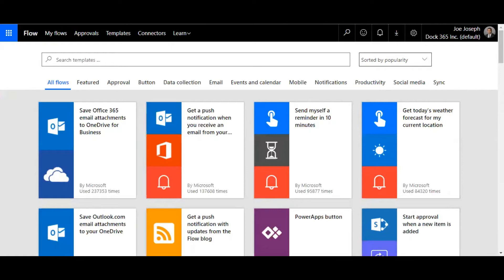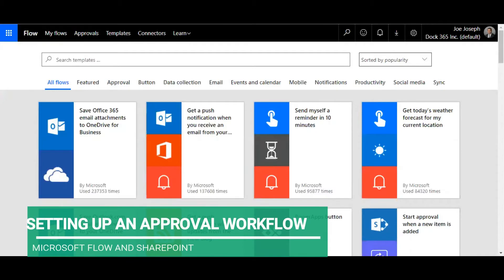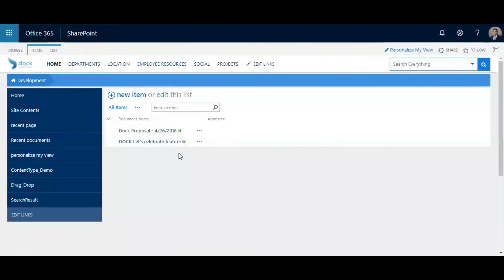Good morning everyone, welcome to this edition of doc training web series. Today I'll be demonstrating a feature on how to set up an approval workflow when a file is being added to a SharePoint list. The first thing you need to do is set up a list.